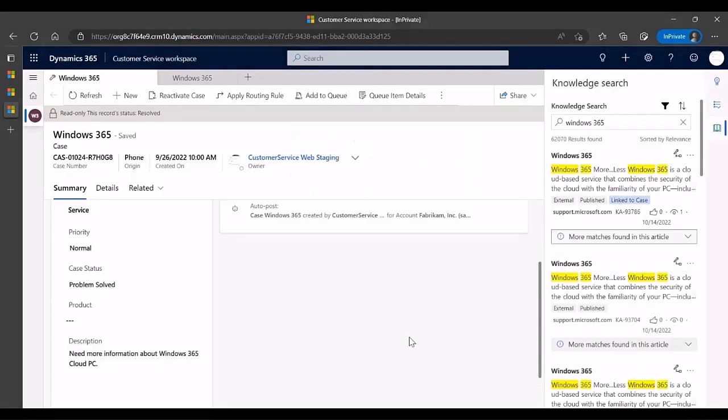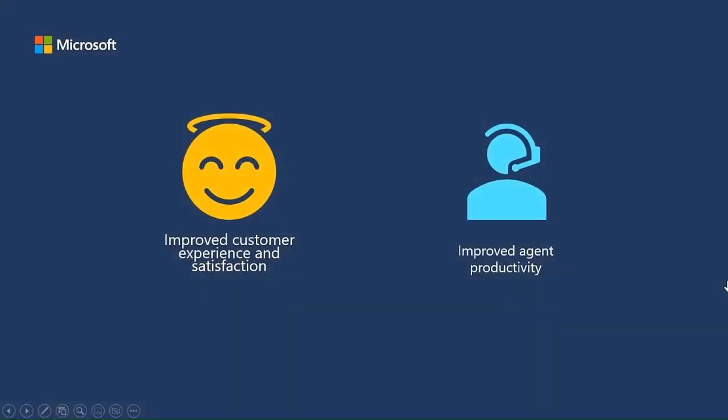The Integrated Search Provider in Dynamics 365 Customer Service helps Contact Center agents deliver great customer experiences while improving their productivity.